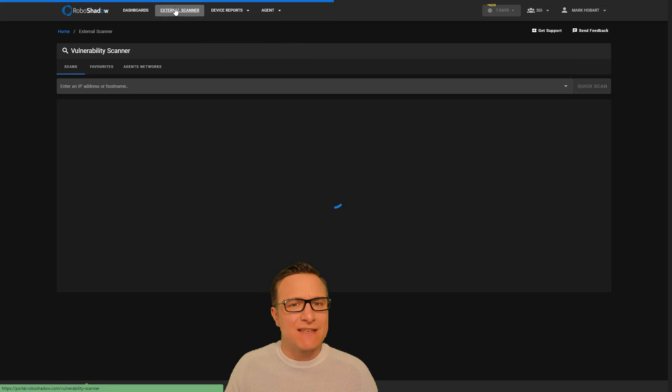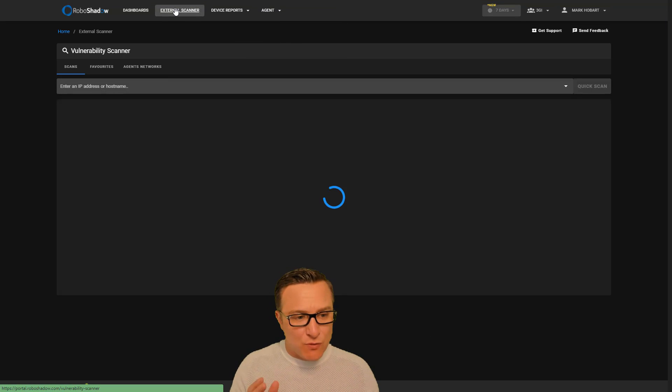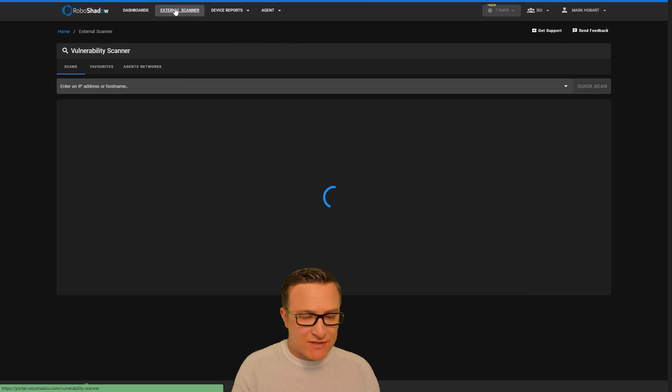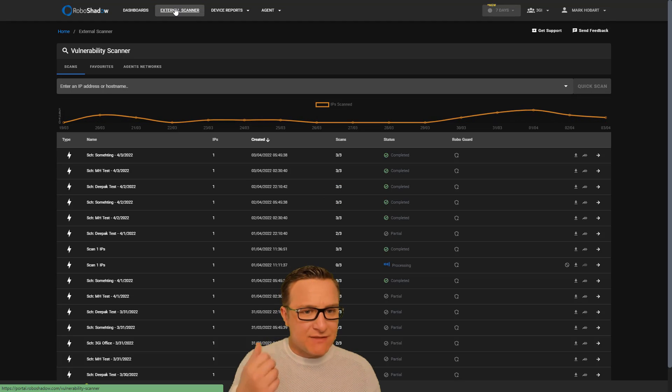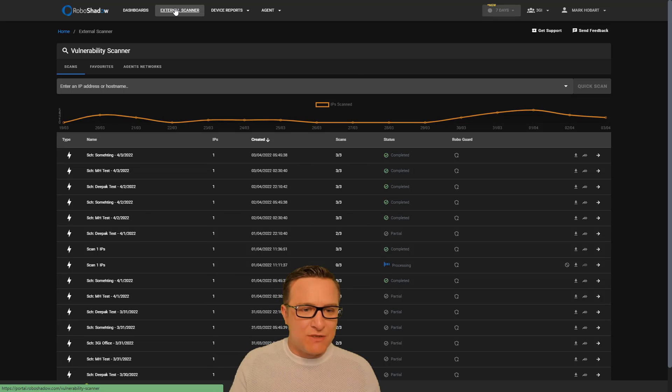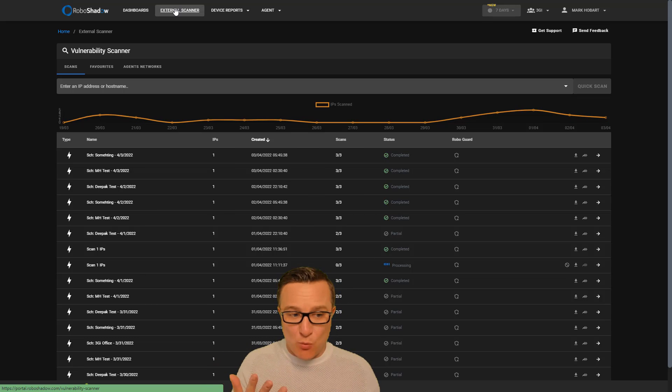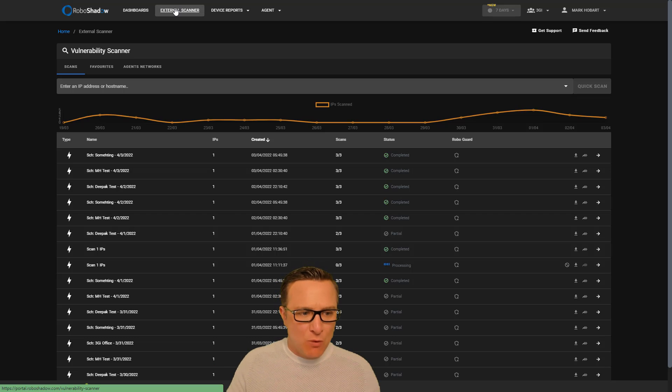But also we have an external scanner. So this is for your full external attack surface. And that is to cover IPs of data centers or cloud environments or office locations. You can even put website addresses in there as well and get the full OWASP scanning utility as well.